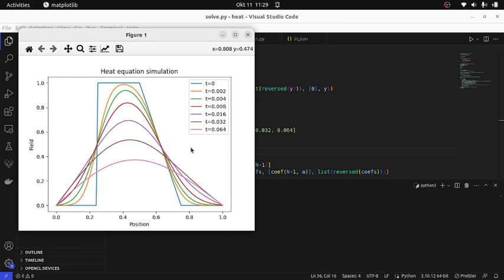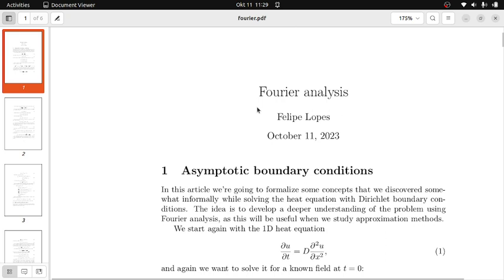You can see that it is decaying. Now in this video the idea is that we're going to talk about Fourier analysis. It will be a more theoretical video, and we're going to formalize and justify the things that we did in the first one. So without further ado, let us start.